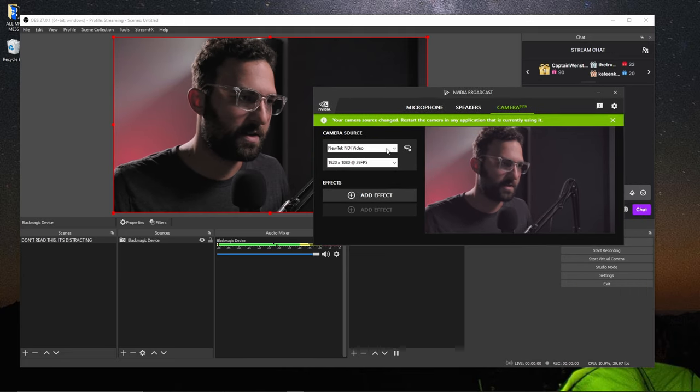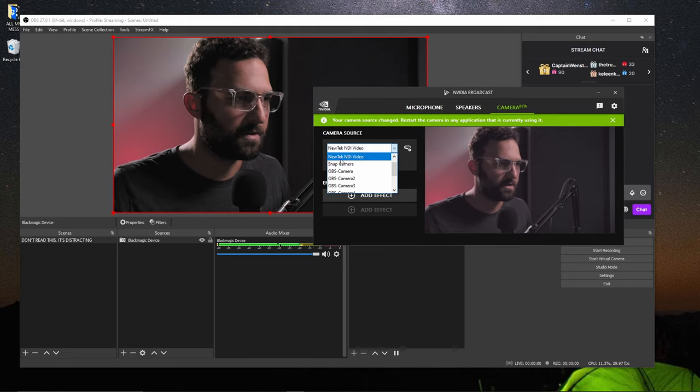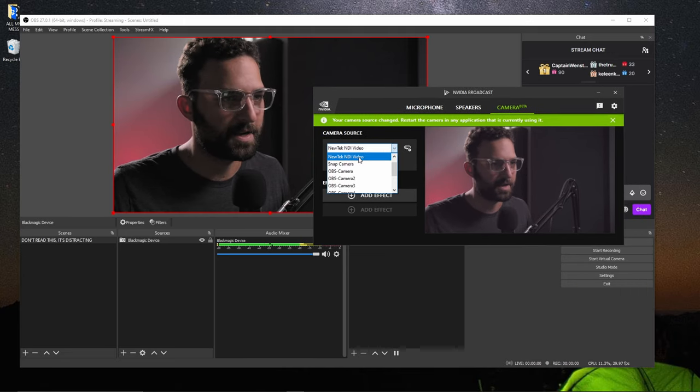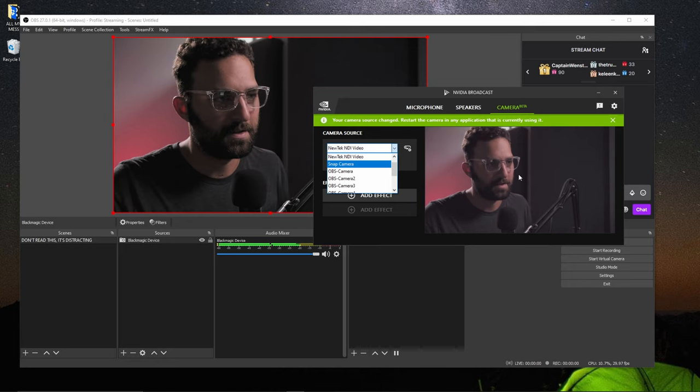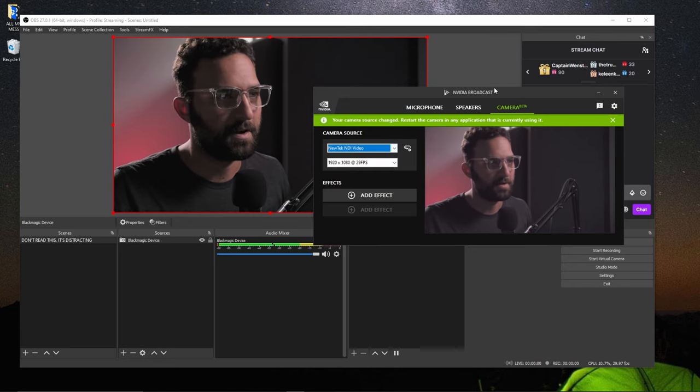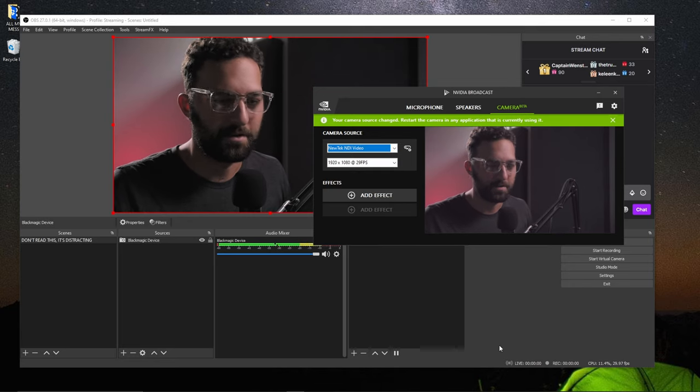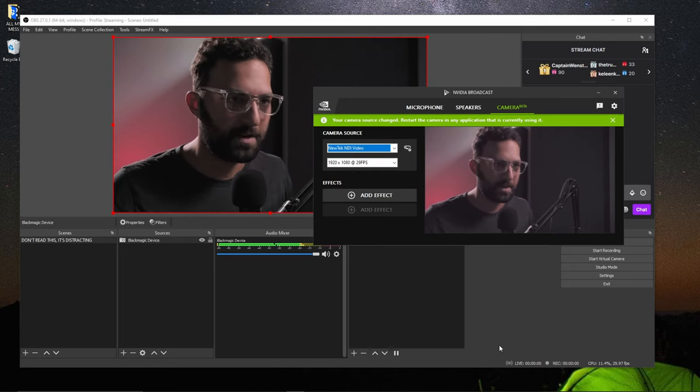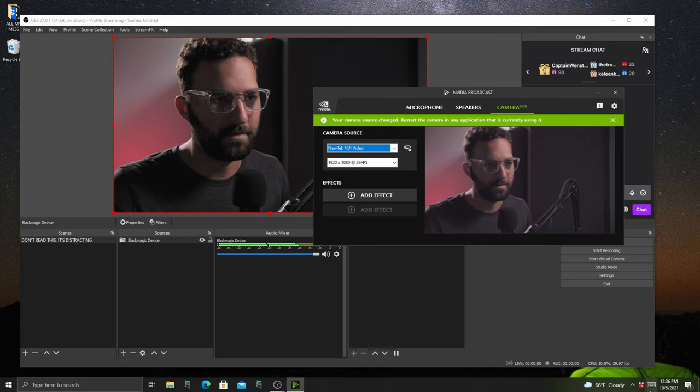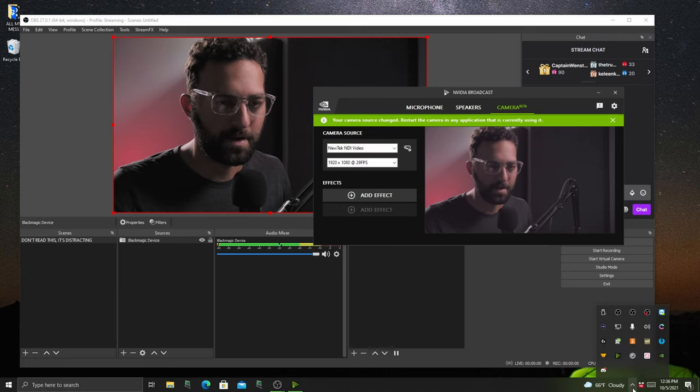So as you can see, when you go into your camera source, New Tech NDI video, it pulls it right into NVIDIA broadcast. I can also pull this into Zoom, Microsoft Teams or whatever other filter thing you want. This can also be used in Snapcam.